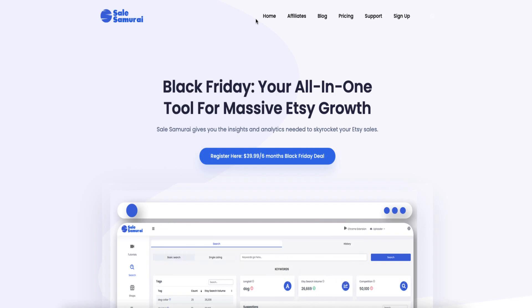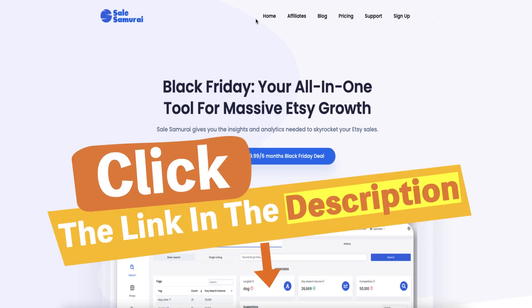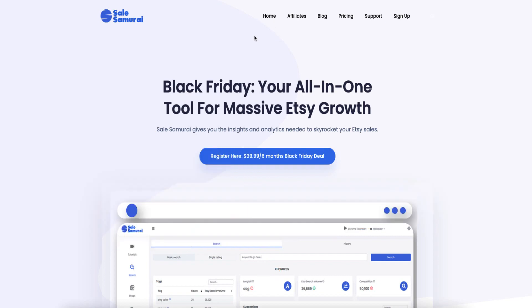So this is a review about Sail Samurai. The normal price for Sail Samurai is £9.99 but you get three days free when you sign up. So why do we use Sail Samurai?